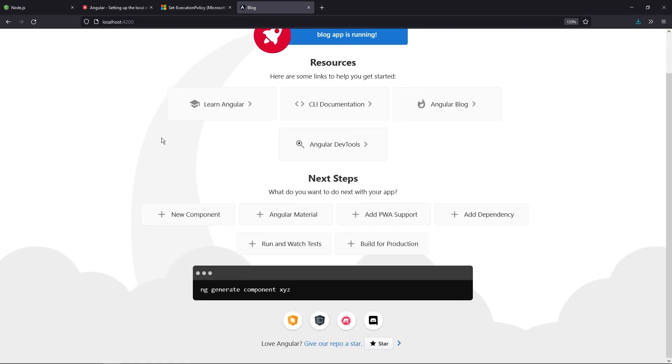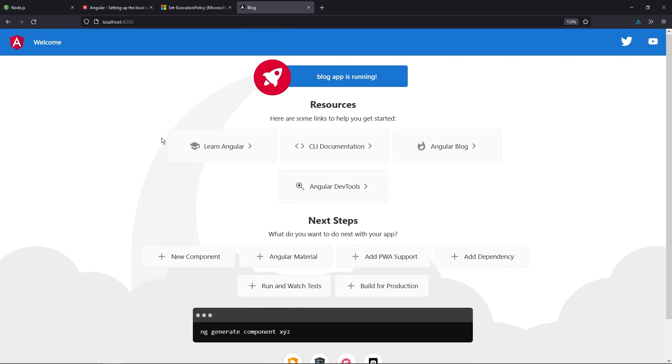Let me zoom in a bit. As you can see, we have some data present on the screen. This is the basic boilerplate template that you get when you create a new Angular application.